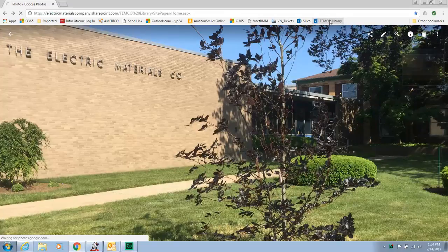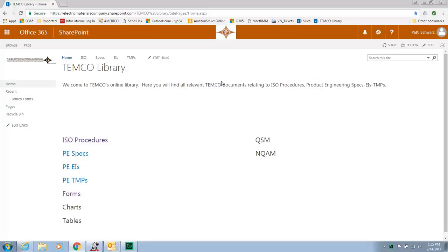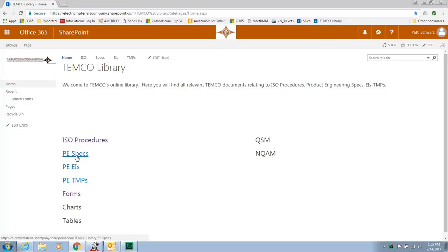I'm going to show you first part of our internal SharePoint, that is our company intranet, which will soon be available to all of our employees. We currently have another one up and running. This is going to replace the one that's running right now. And it's basically for our employees to access our ISO procedures, our specs, our EIs, TMPs, all this fun stuff.